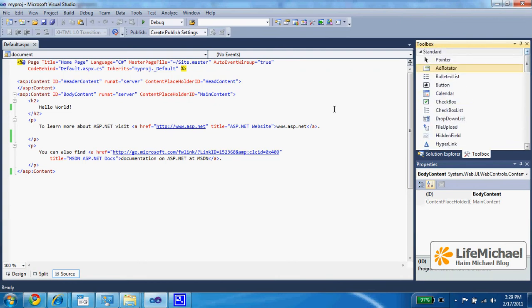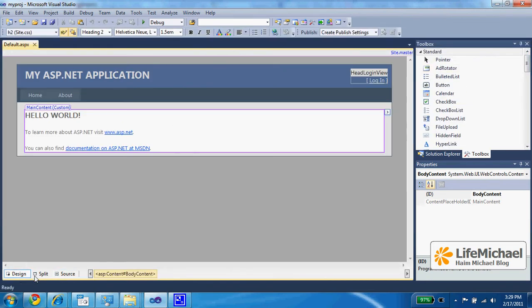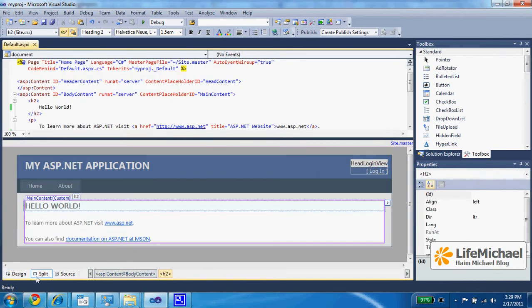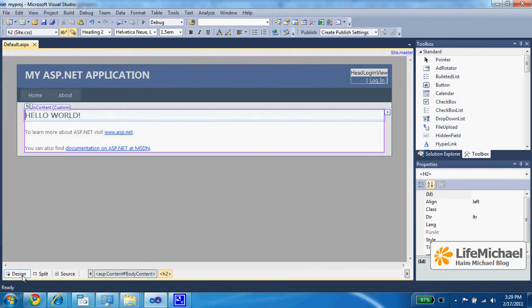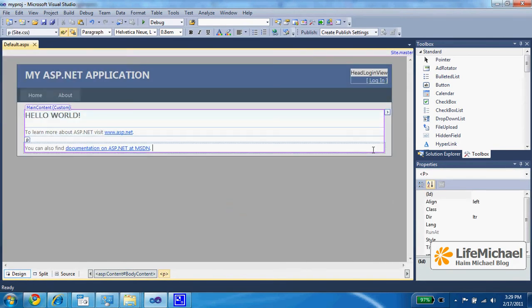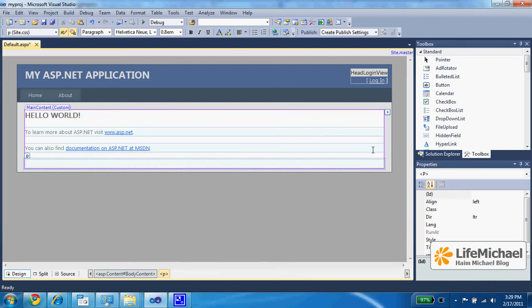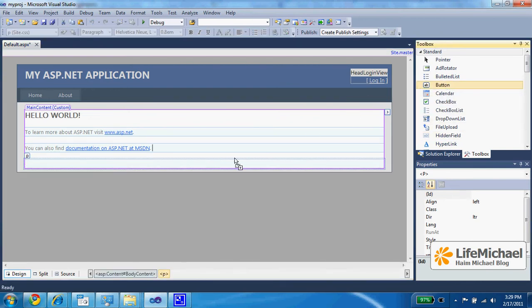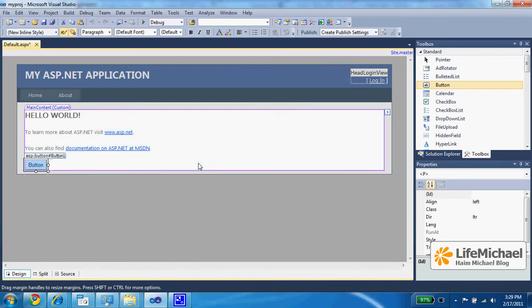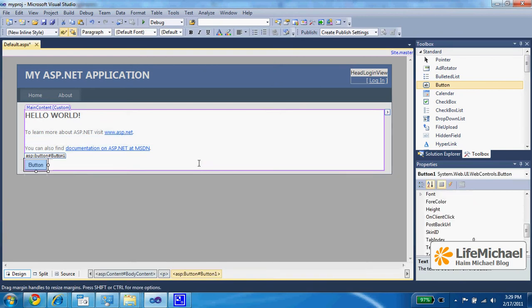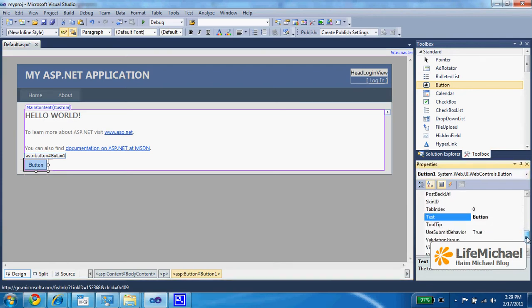So we can just select the Design or Split and then simply drag those GUI components we want to have on our page. When selecting a specific GUI component, we can actually go and change its properties.